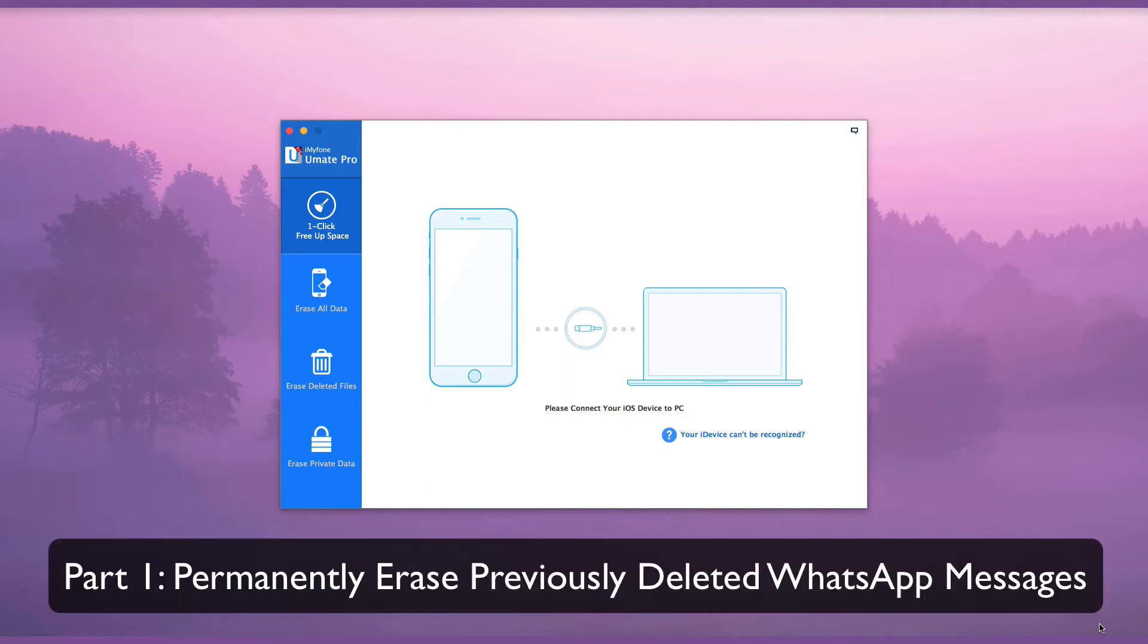If you merely delete WhatsApp messages in normal ways, they can be recovered rather easily. We will now take a look at how to erase such deleted WhatsApp messages to make them unrecoverable.